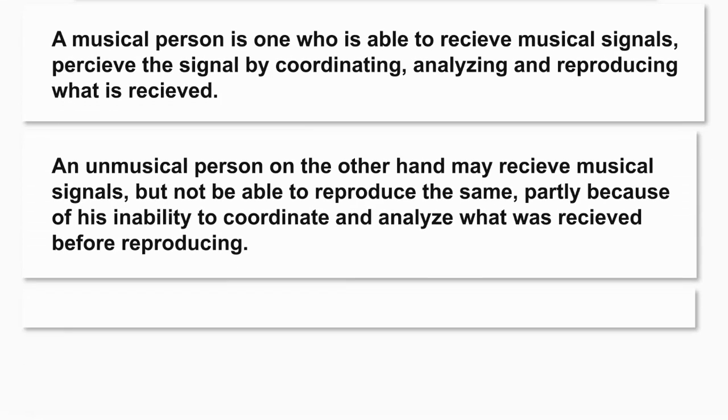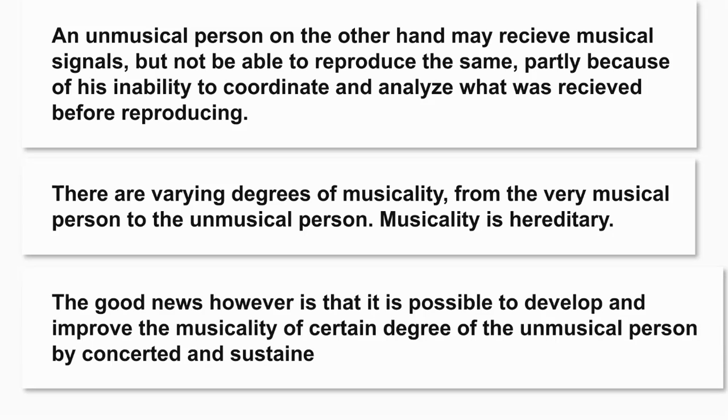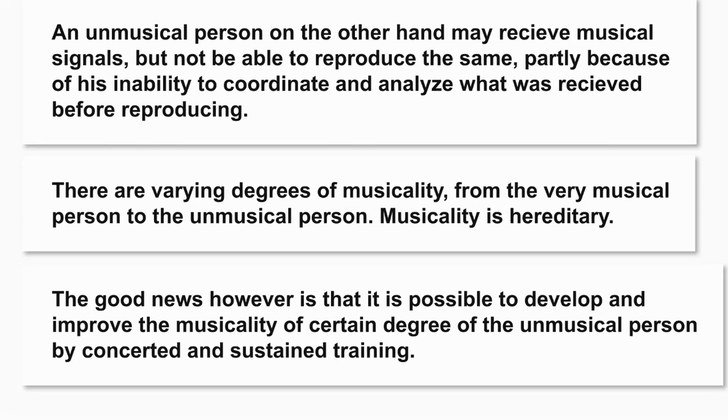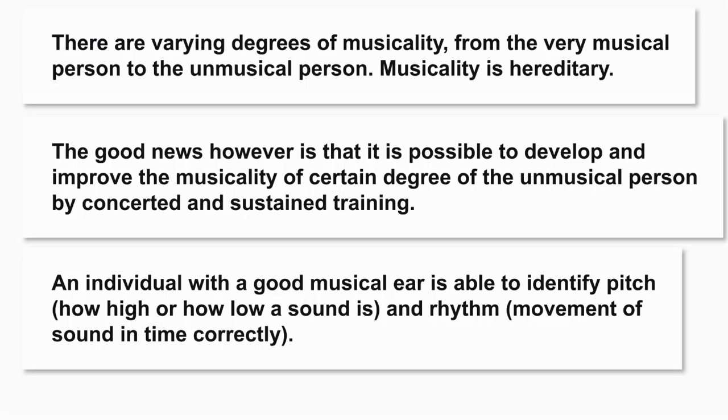There are varying degrees of musicality, from the very musical person to the unmusical person. Musicality is hereditary. The good news, however, is that it is possible to develop and improve the musicality of certain degree of the unmusical person by concerted and sustained training.